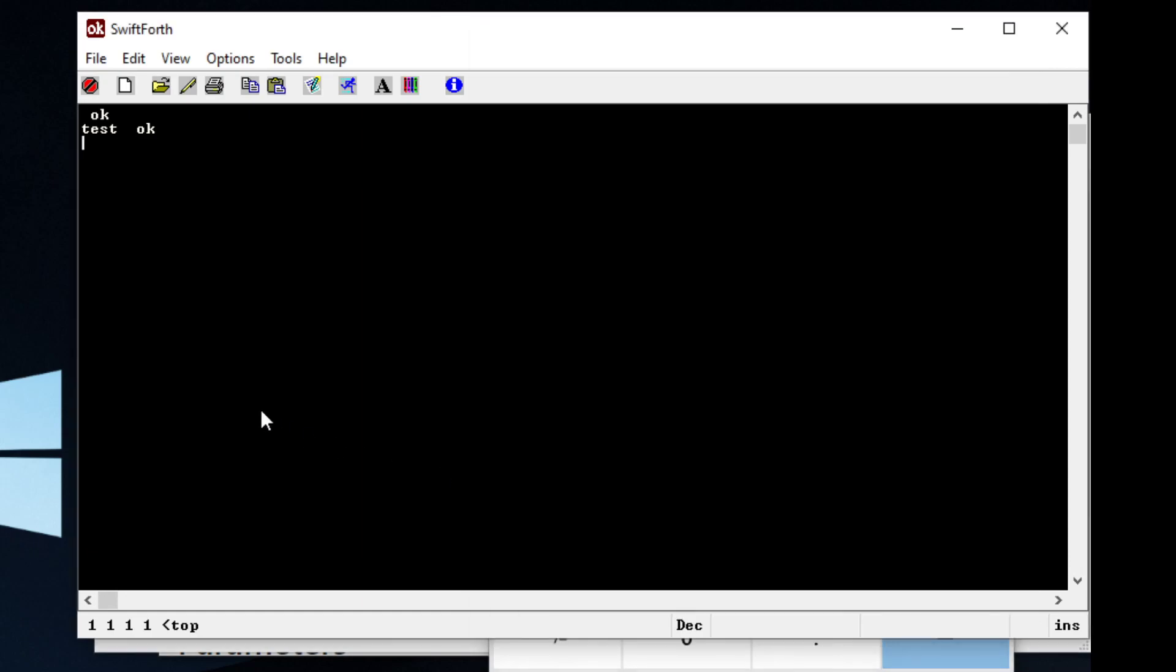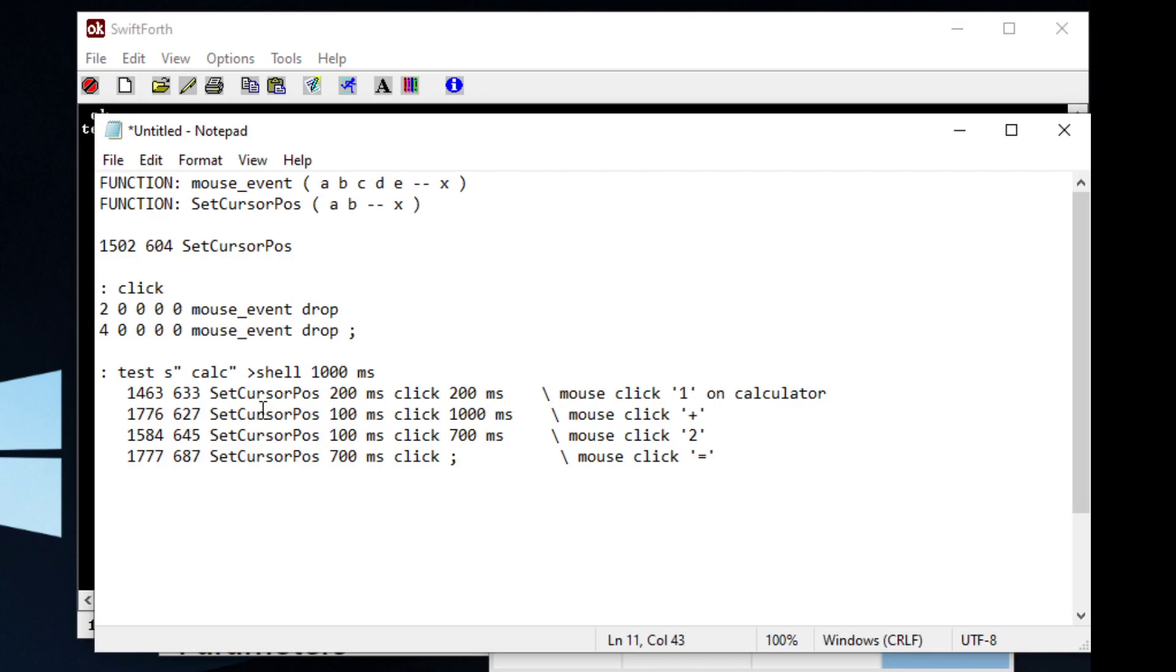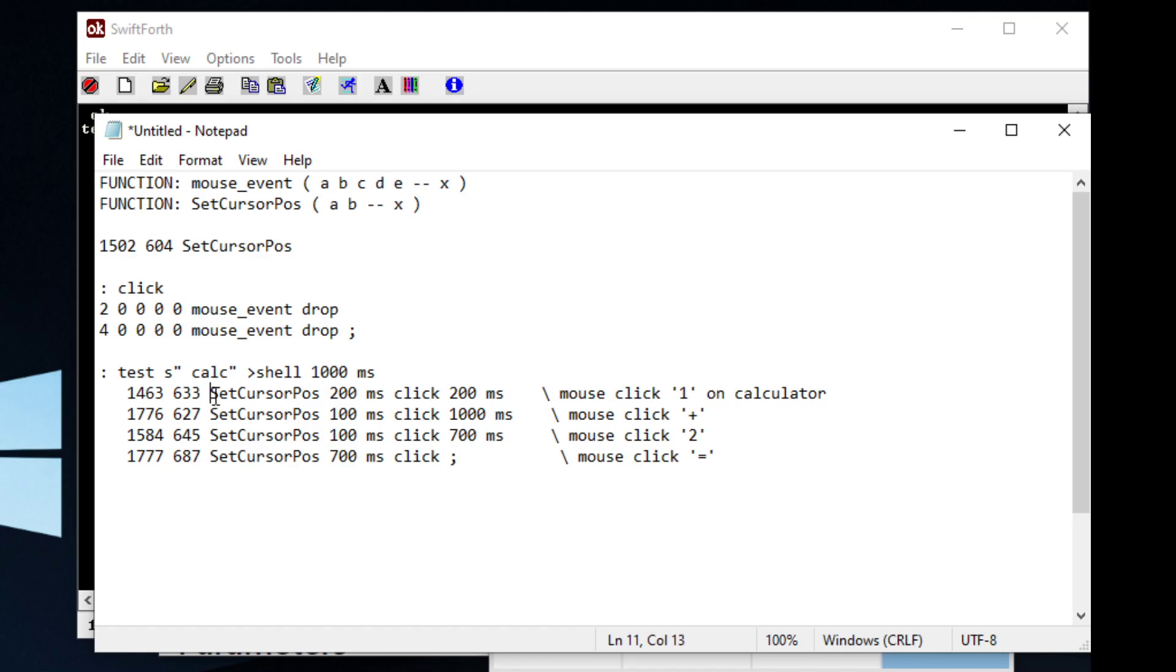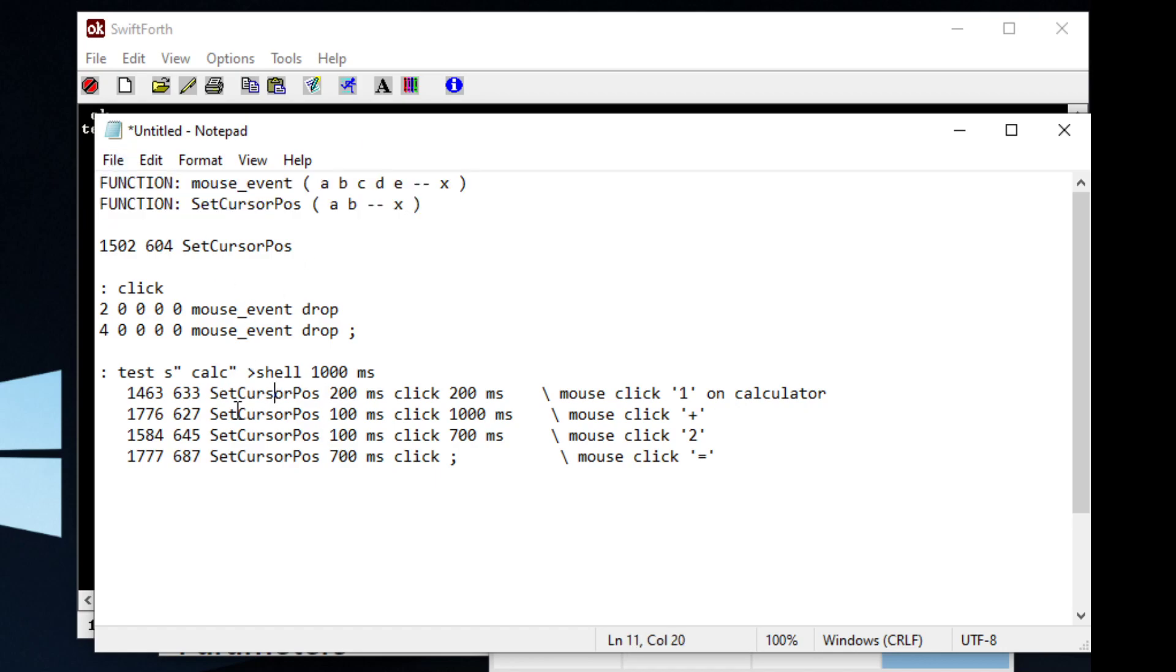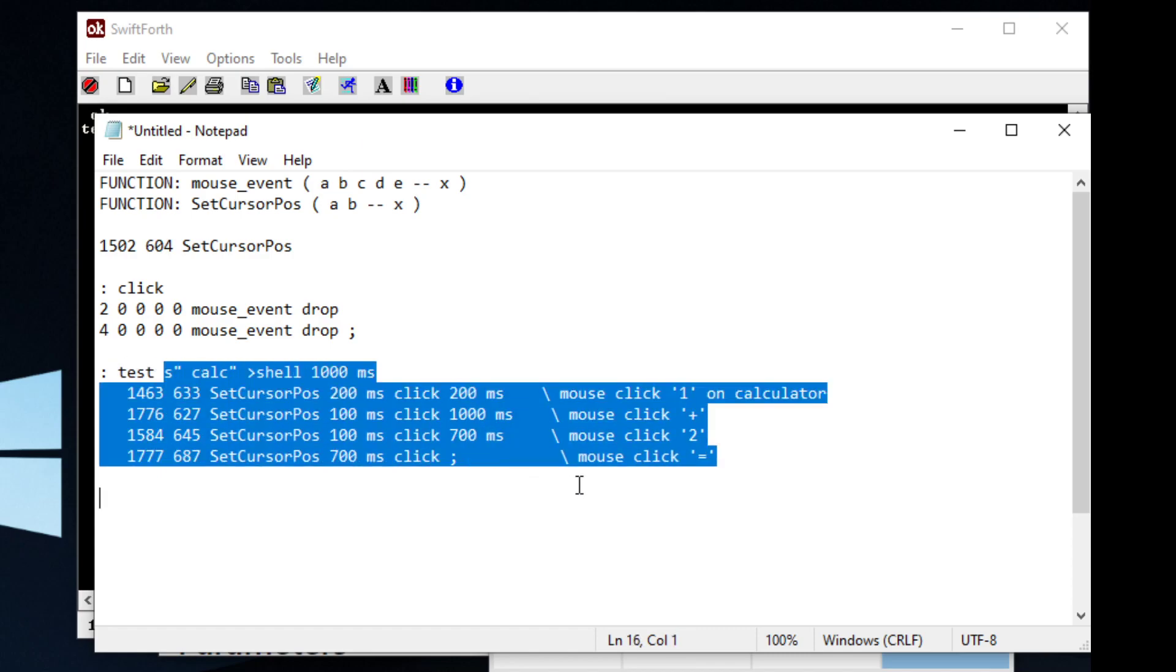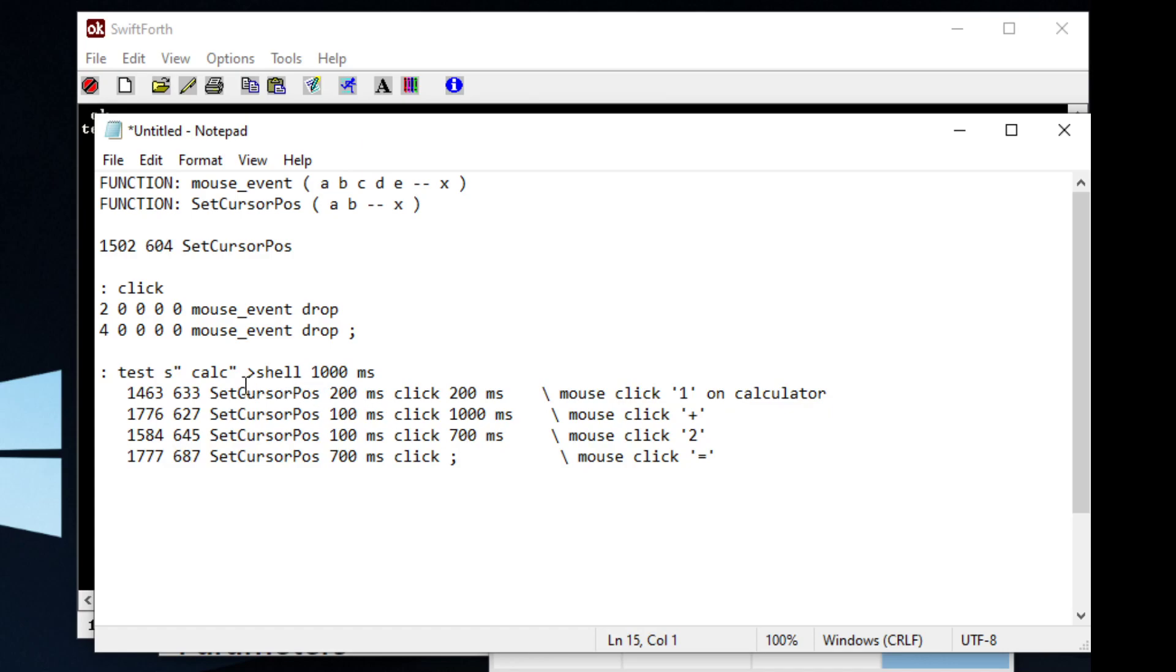And I'll show you the source code. What we ran was the word test, and I'm going to cover these Windows API functions that we imported up here. But the program is simple. We type in test, and it's going to run all this stuff for us.